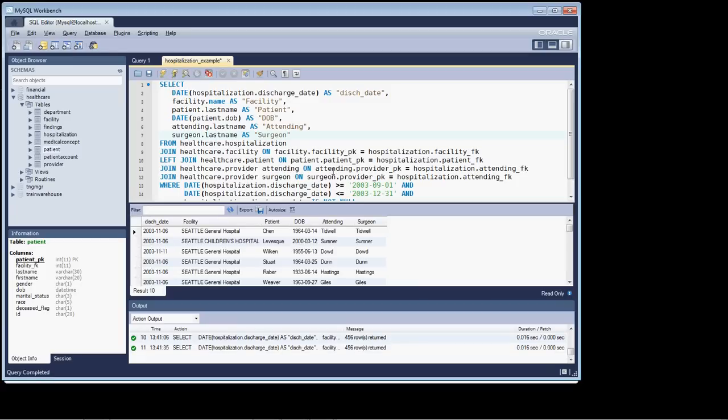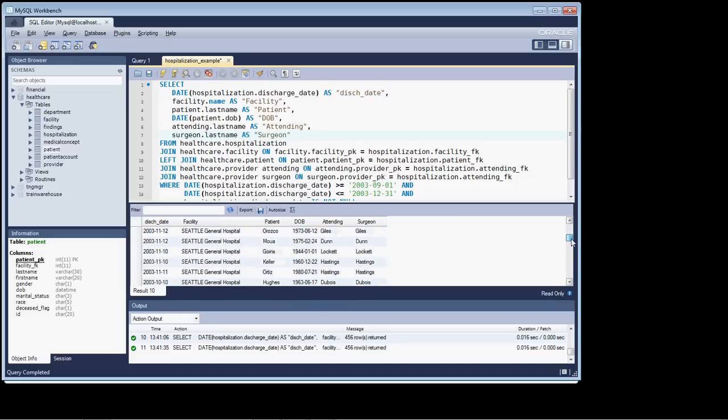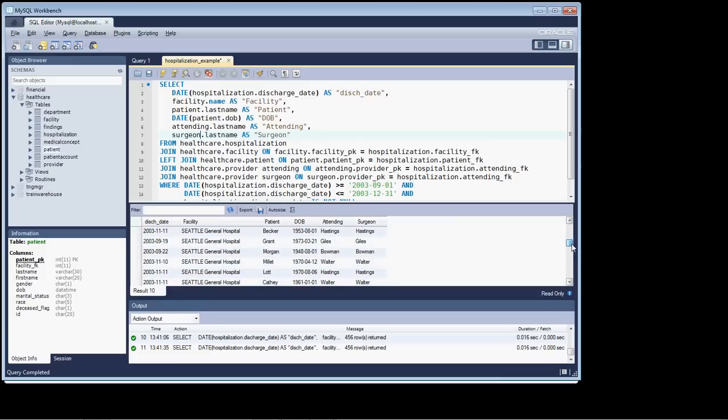And there we have our data back, and the surgeon and the attending appear to be one and the same. Let's just kind of go down and make sure we haven't. Ah, they're all the same. And why is that? Because we forgot to change our reference.